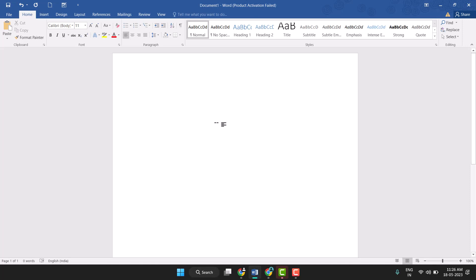Hello friends, today in this video I will show you how to insert a table in MS Word very easily. Firstly, you need to click on the Insert tab.